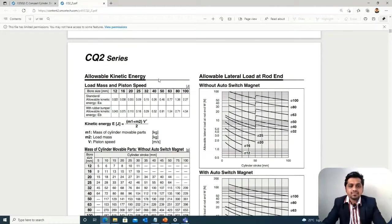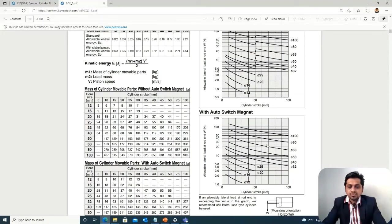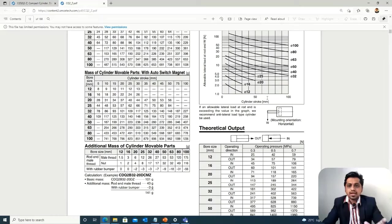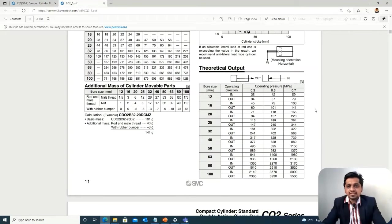The catalog also mentions the kinetic energy of the moving body: KE = ½mv², where m1 is the mass of cylinder moving parts, m2 is the load mass, and v is the piston speed — we won't focus on this now. There is also a lateral load graph: if a lateral load acts on the rod, after selecting the bore size you must check the stroke and bore against the allowable lateral load limit in that graph.